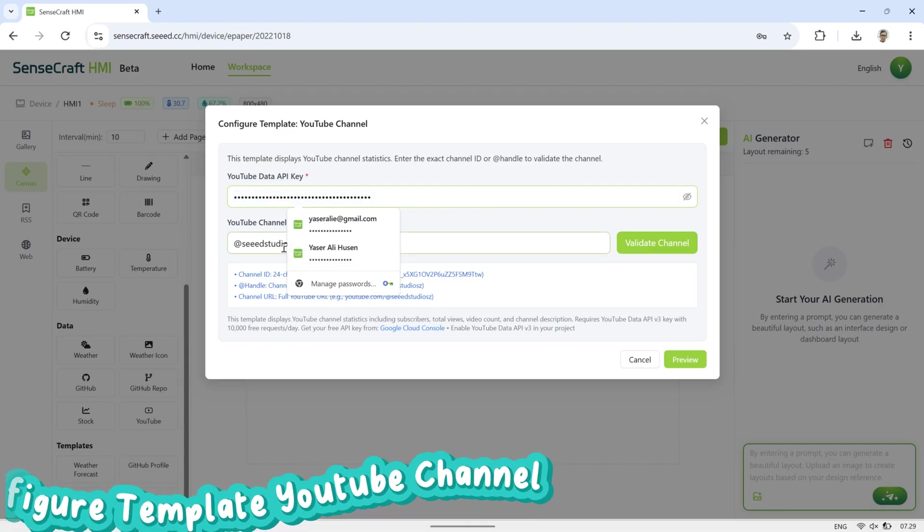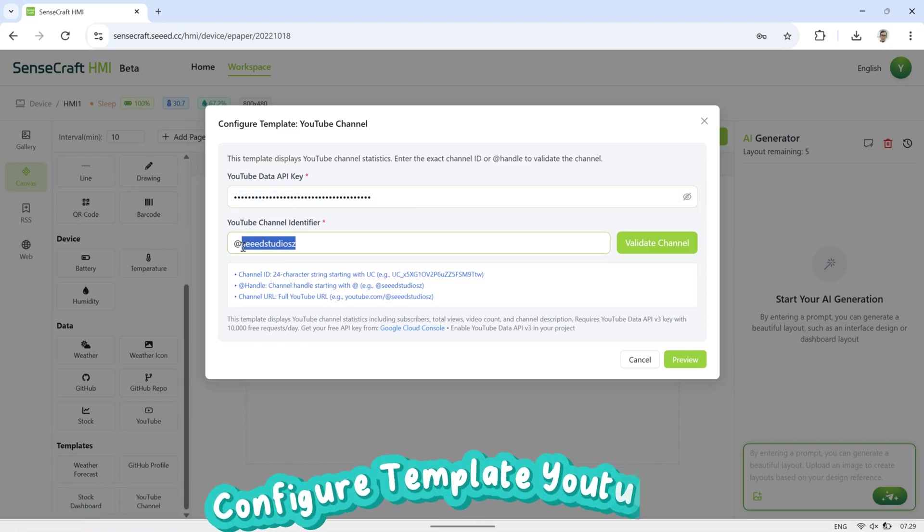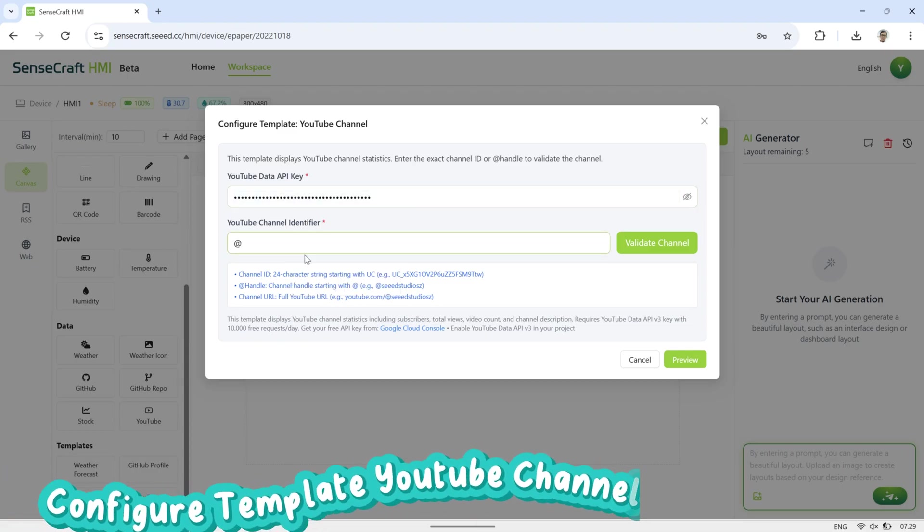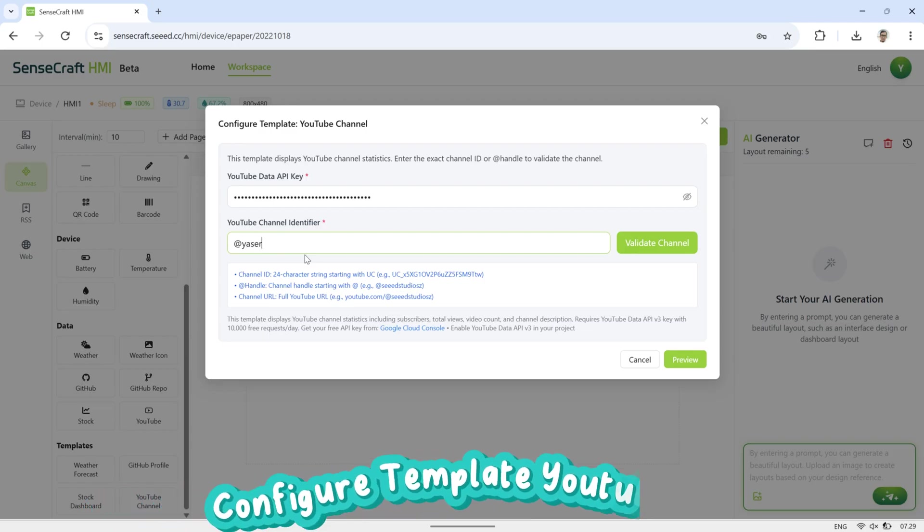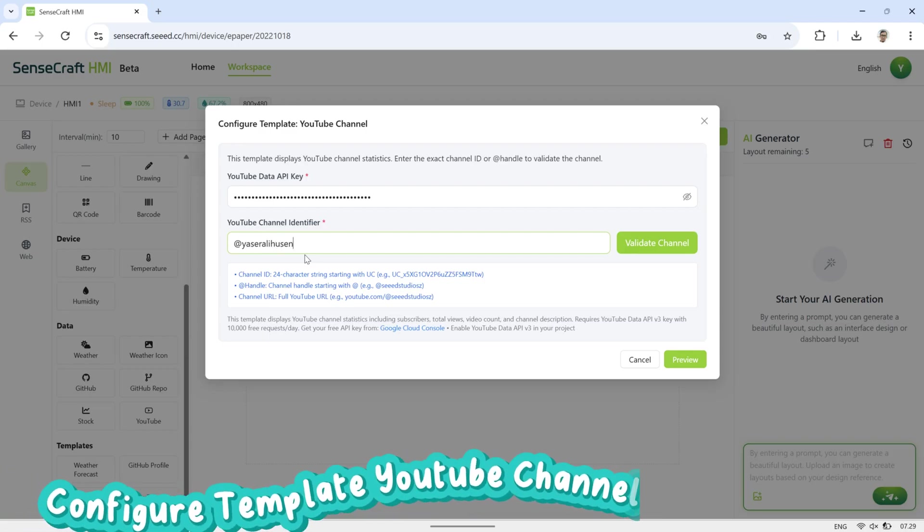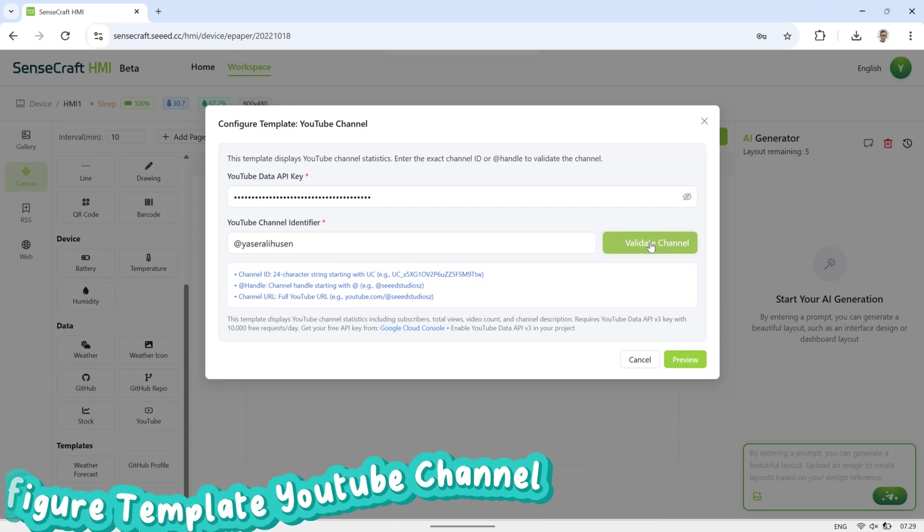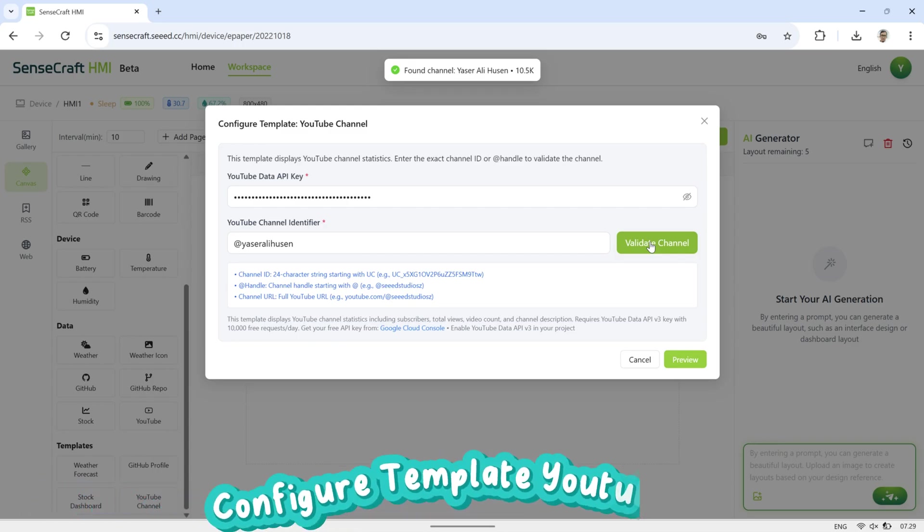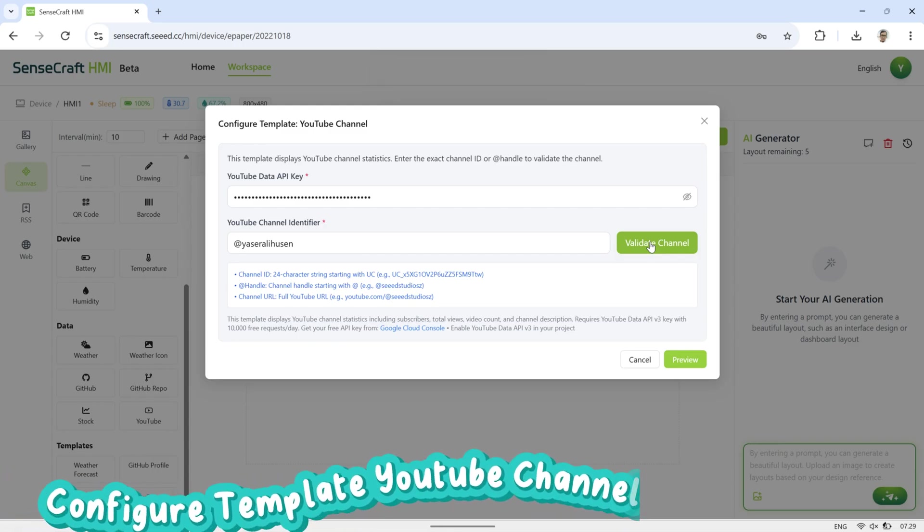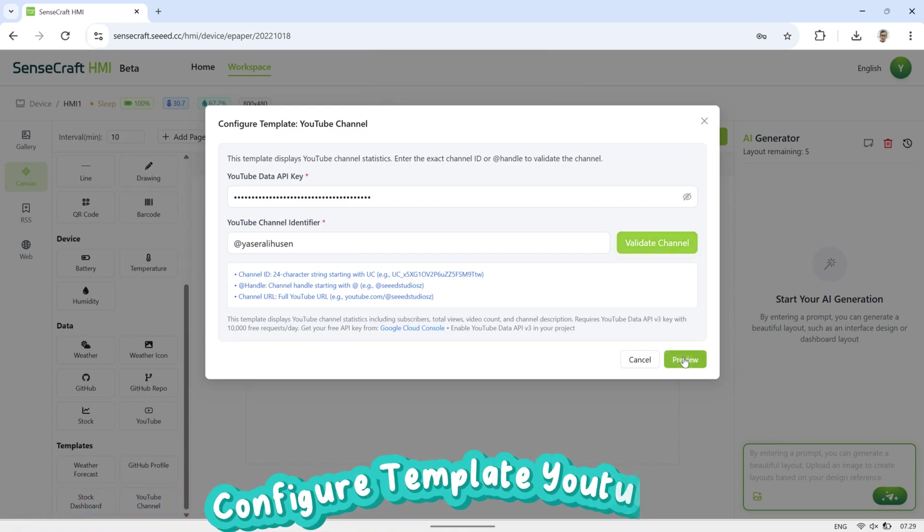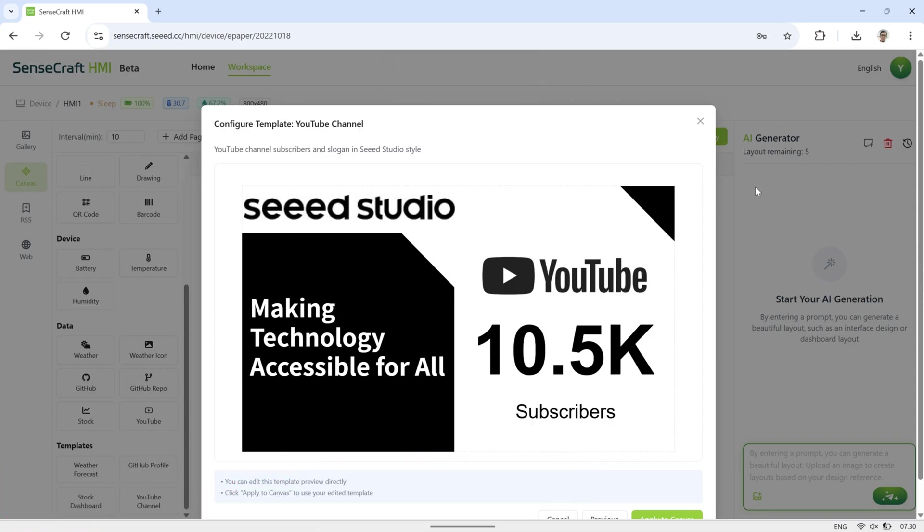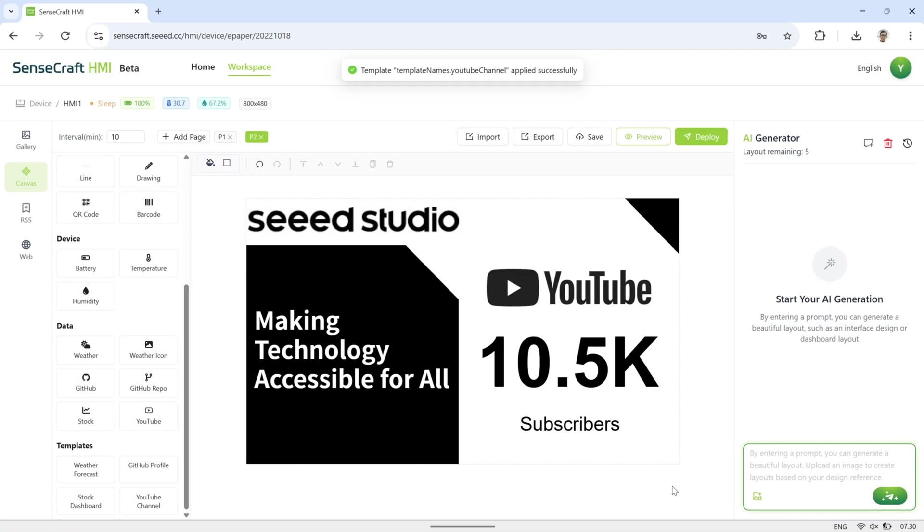Paste the copied API key into the YouTube Data API key field. In the YouTube channel identifier field, enter the name of your channel, then click Validate channel. Make sure you see the notification channel found. Next, click Preview to check the layout, then click Apply to Canvas. You can also edit the page by adding text or other elements as needed.